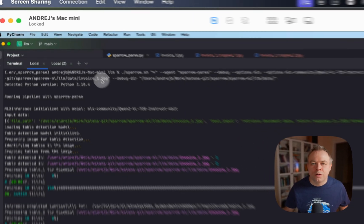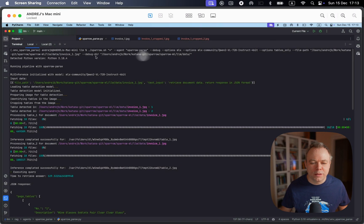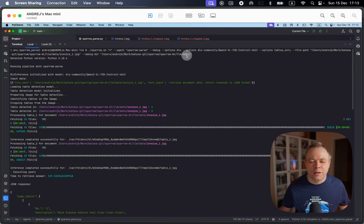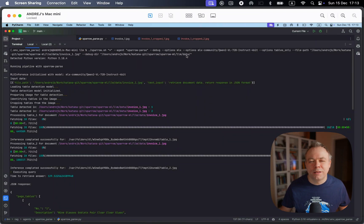We pass the path to the original document and we pass debug here. And this means under this folder will be stored cropped files, so we can debug and see if this table cropping was successful or not.